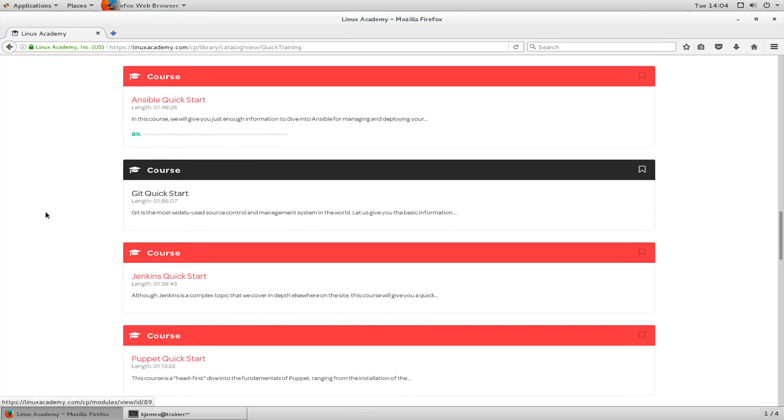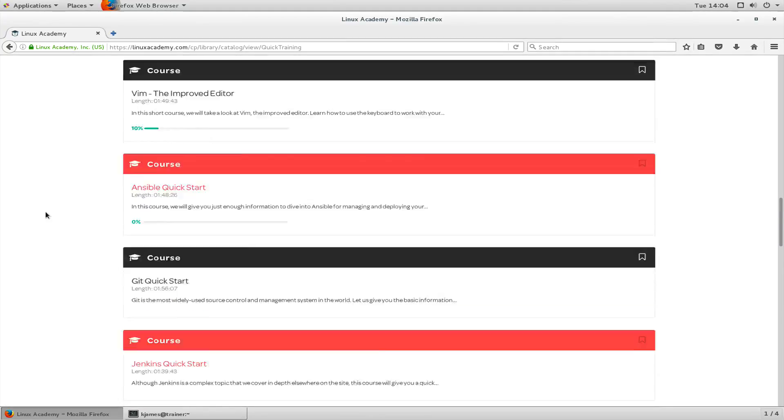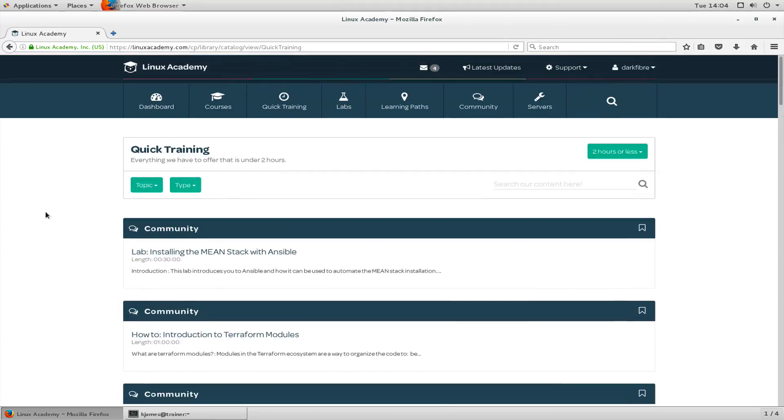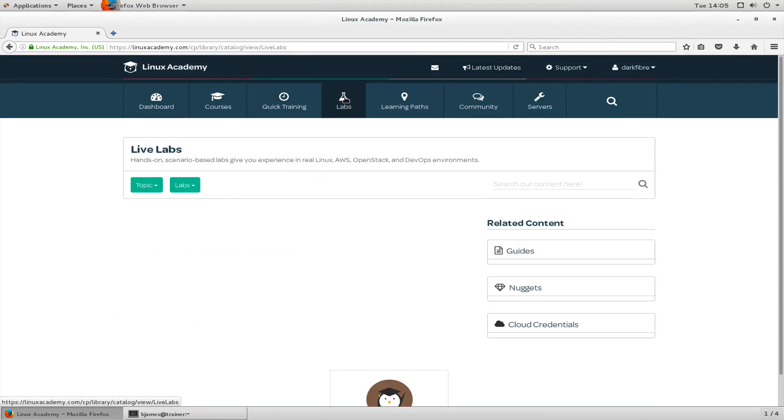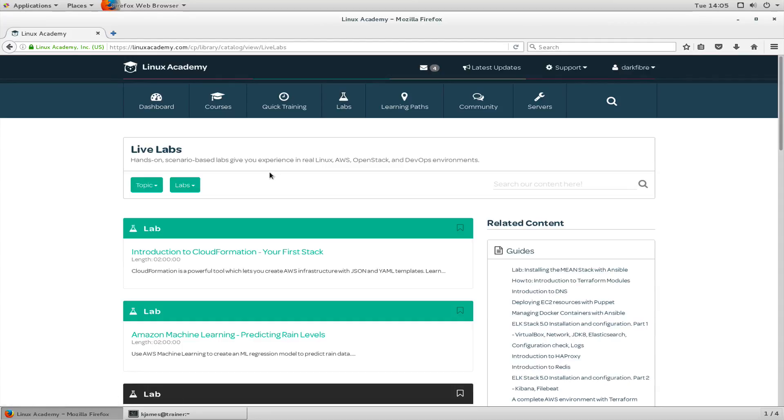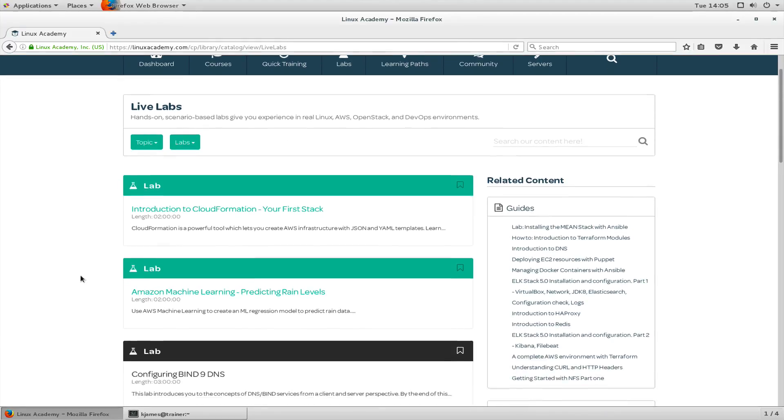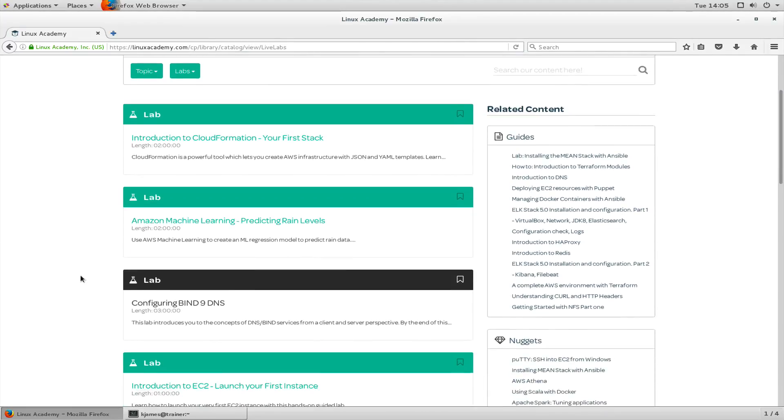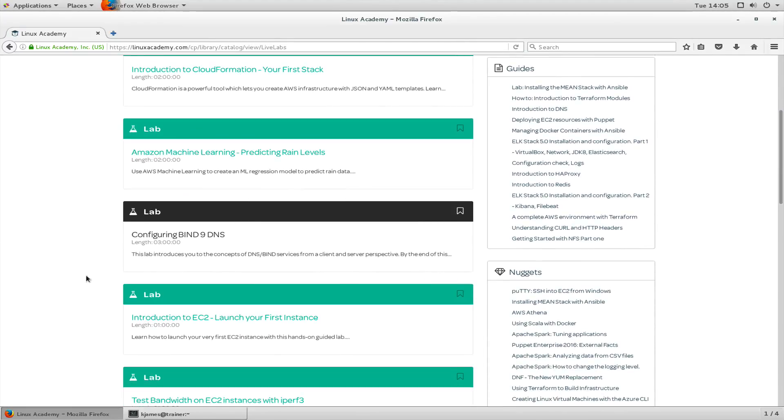Let's have a look at labs. Labs are hands-on scenario-based labs. They give you experience in Linux and the environments. It's basically a preset environment for you and it allows you to learn new skills via the lab servers.